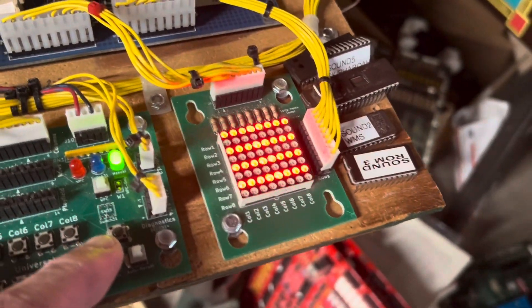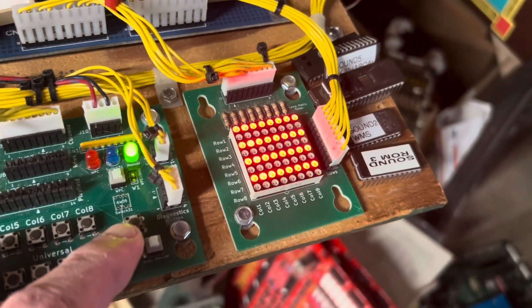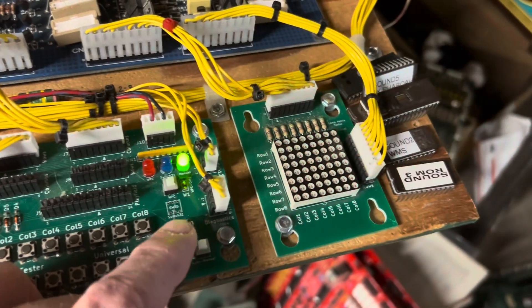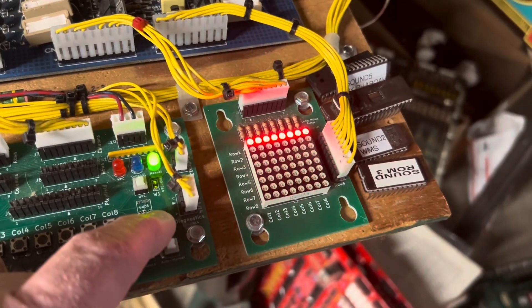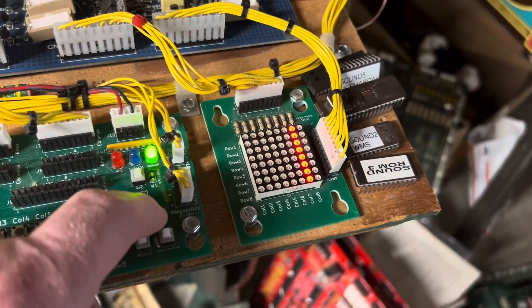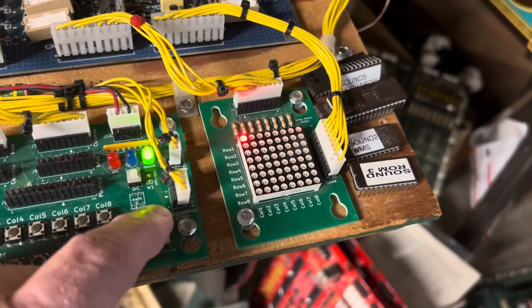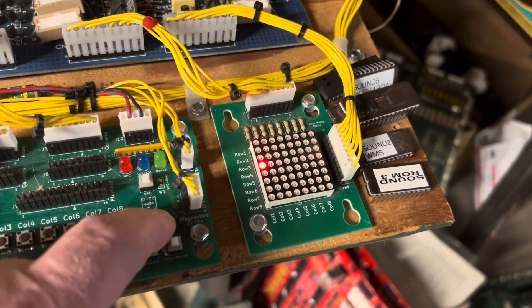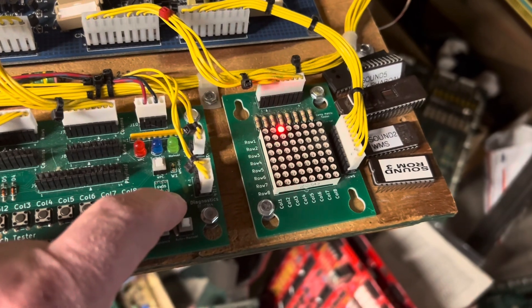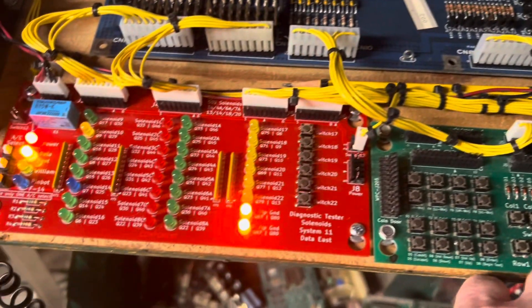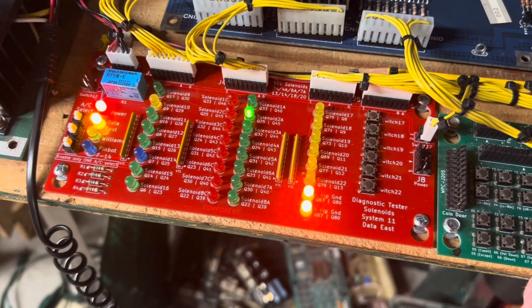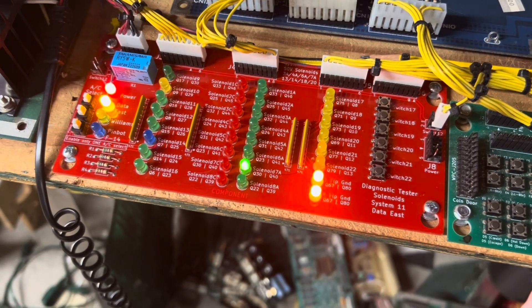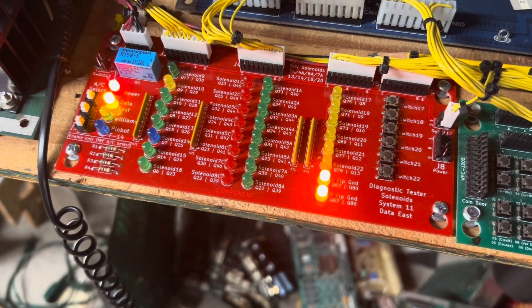The crazy Data East lamp matrix test—then you can do rows, columns, and individual lamps. I'm going to skip that. Flashers. Oh, that blue one is still too bright. I'm going to have to tone that down.